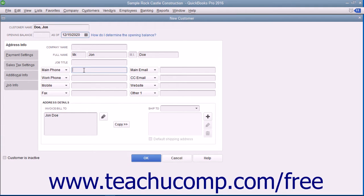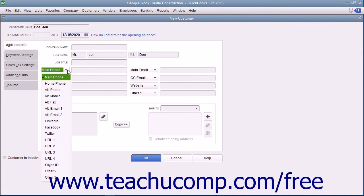The data fields shown by default from top to bottom and left to right are: Main Phone, Work Phone, Mobile, Fax, Main Email, CC Email, Website, and Other One. Your choices of alternate fields for which you can substitute the default information are: Home Phone, Alt Phone, Alt Mobile, Alt Fax, Alt Email 1, Alt Email 2, LinkedIn, Facebook, Twitter, URL 1, URL 2, URL 3, URL 4, Skype ID, Other 2, and Other 3.